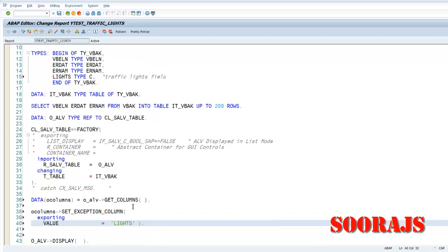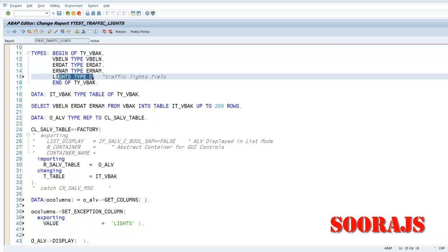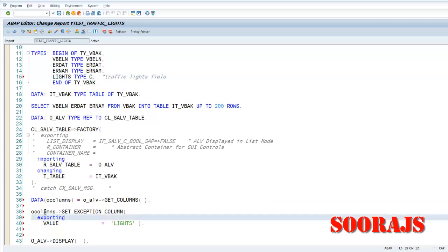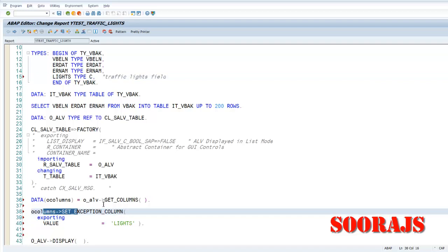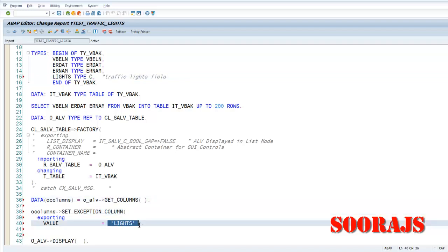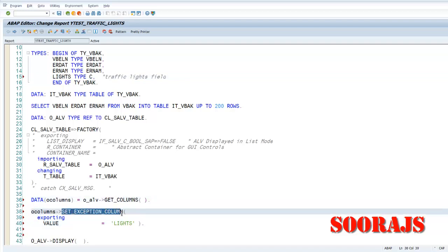So you have to provide the field which will actually, for which you want to generate the traffic lights. So this is the field here. And for that particular field, I'm retrieving all the columns and for this particular field I am going to set the exception column. Let me check the syntax, activate. You can see the exception column coming up here but you don't find any kind of color here, right?